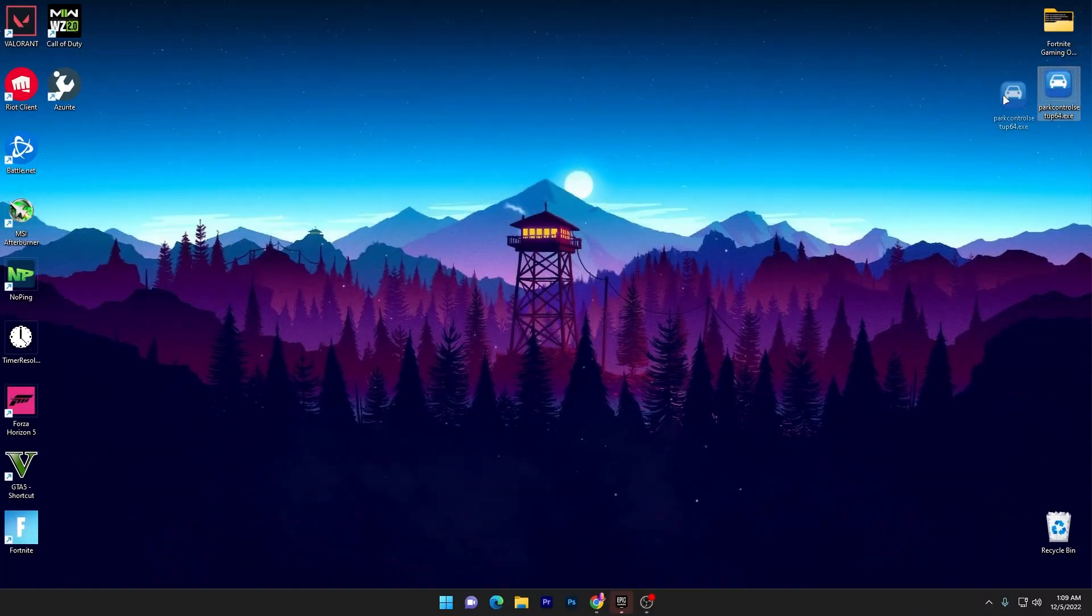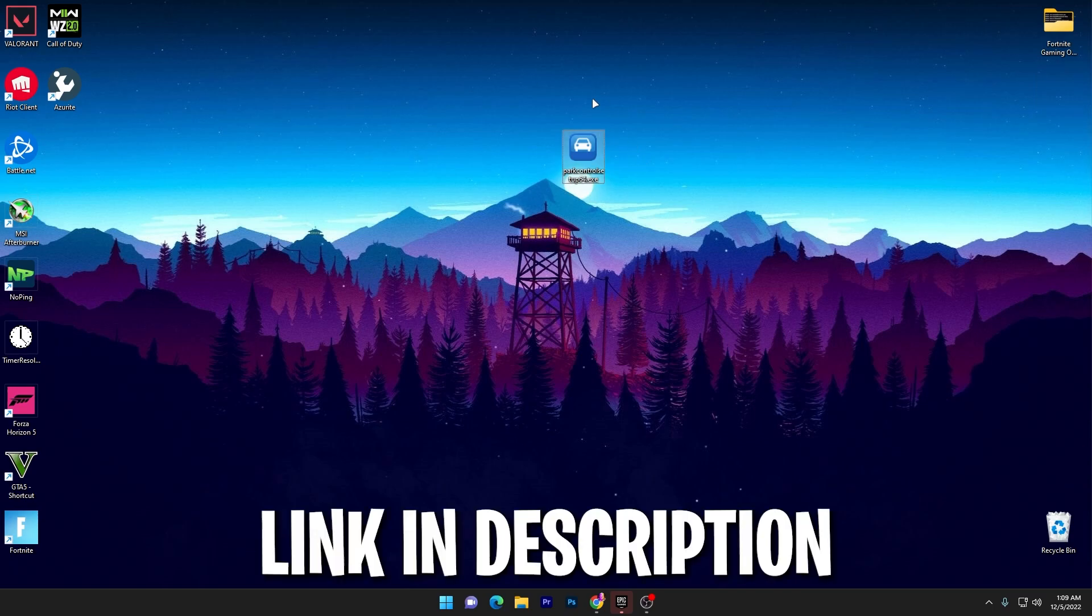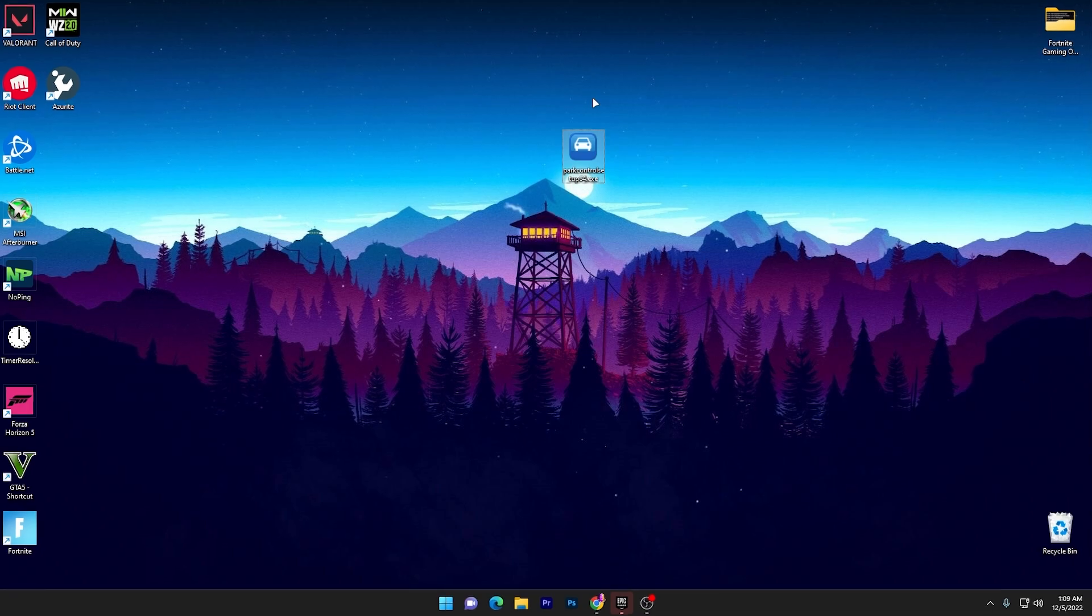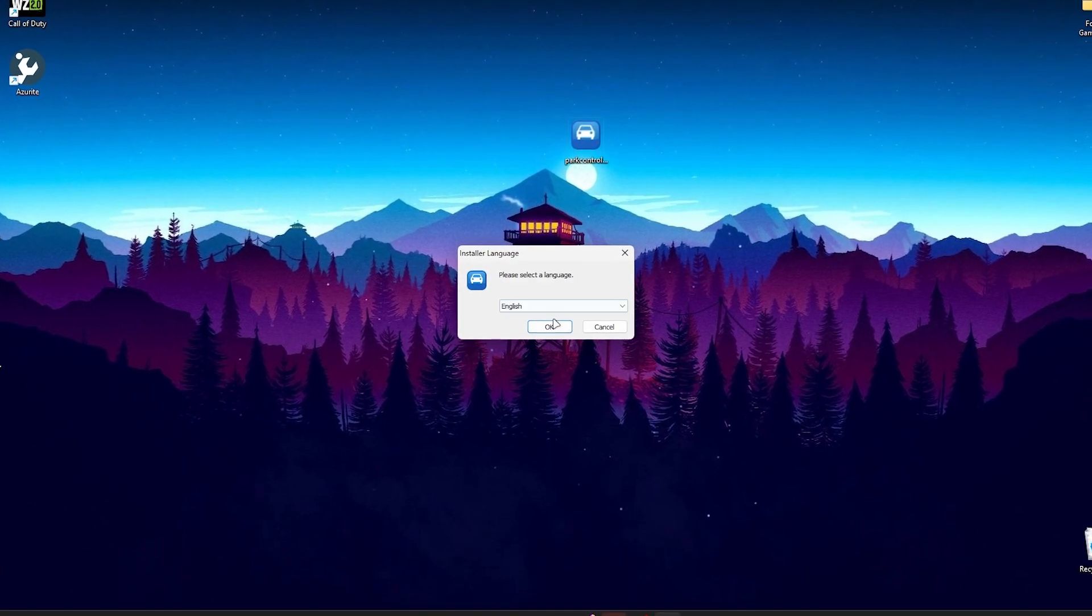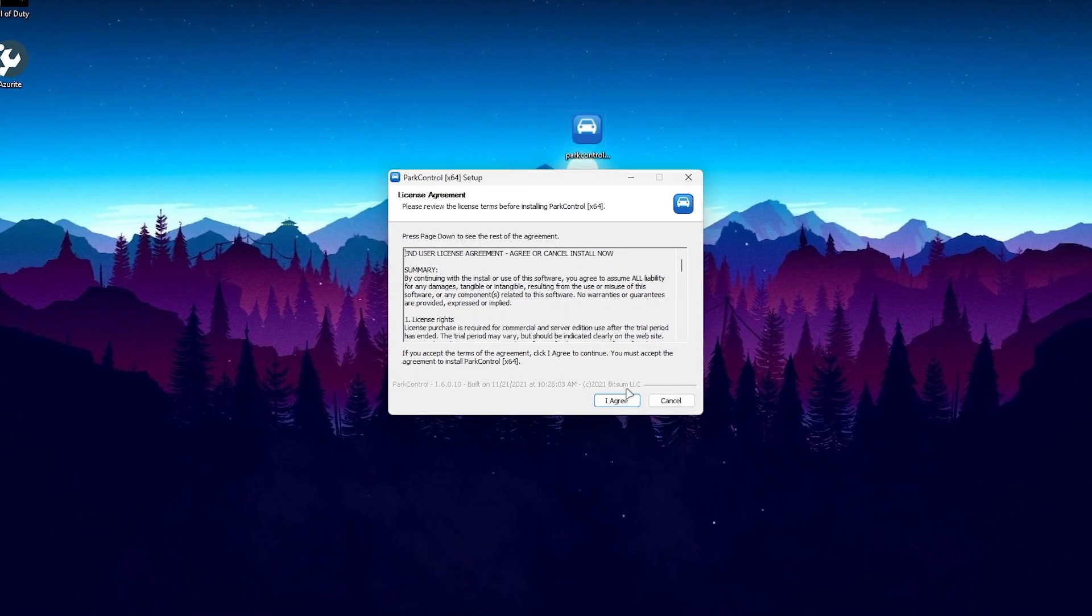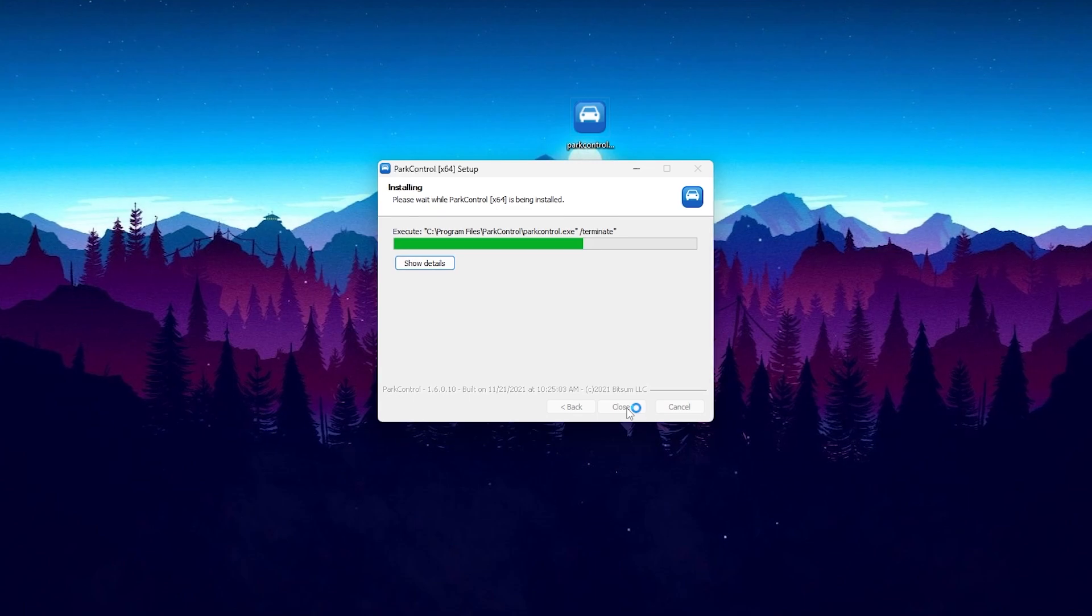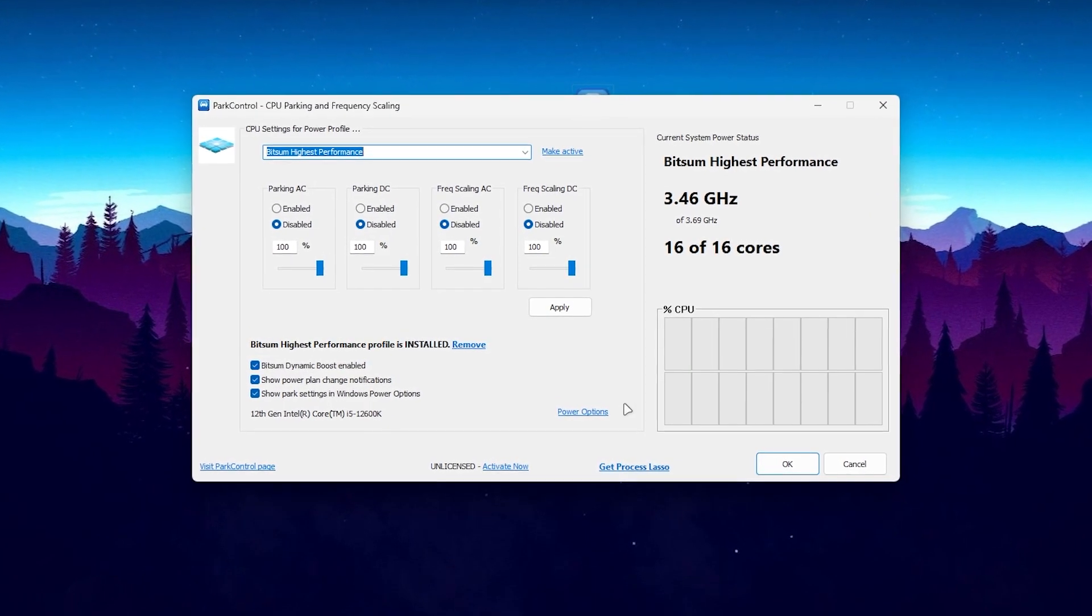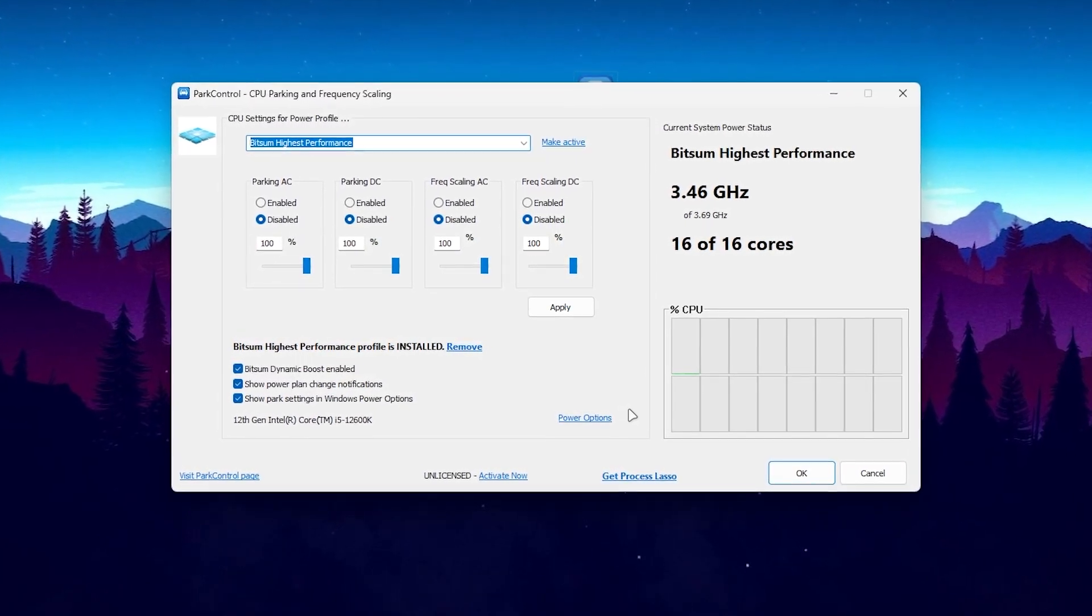In the first step, you need to download Power Control on your PC. Make sure to download the same exact variant of the software because this is totally free. Once you download this EXE file, double-tap it, click OK, click I Agree, Next, and install the software on your PC.